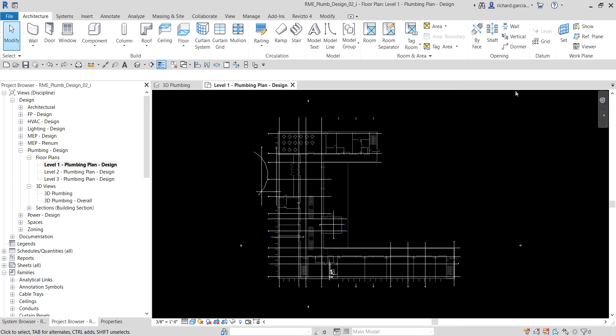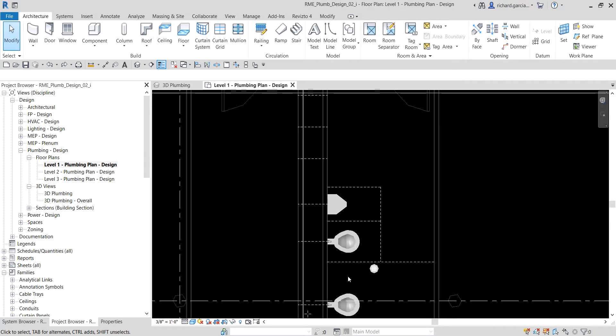What's up guys, Learning with Rich here. In this video, after we learned how to add sanitary plumbing fixtures, this time around we are going to create our sanitary system. This is the first of three exercises that will guide you through creating the piping for a men's room sanitary plumbing system. In this exercise, we are going to create a sanitary system consisting of the toilets, a urinal, and a floor drain, which we placed in the last video.